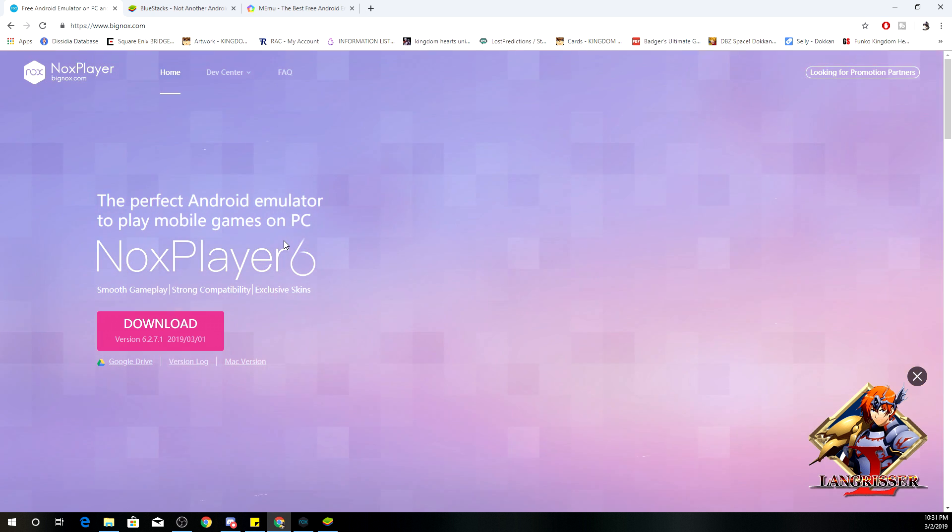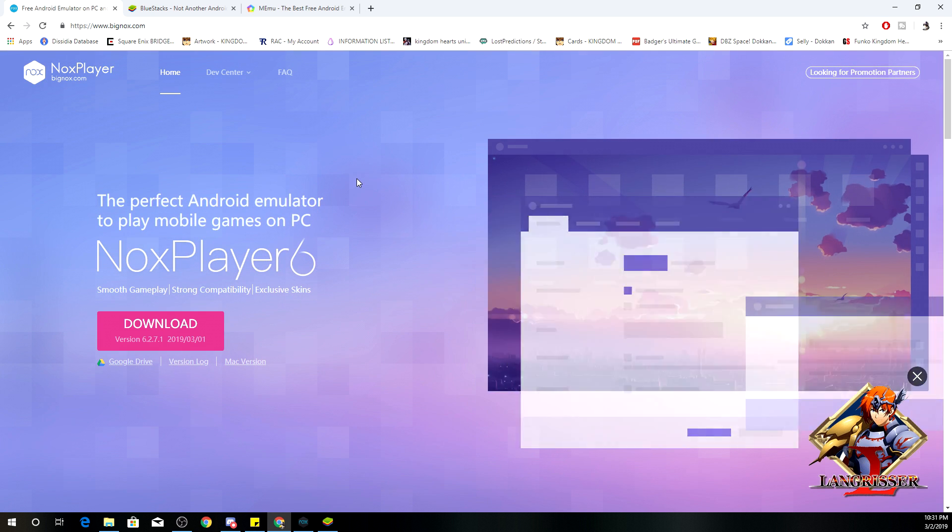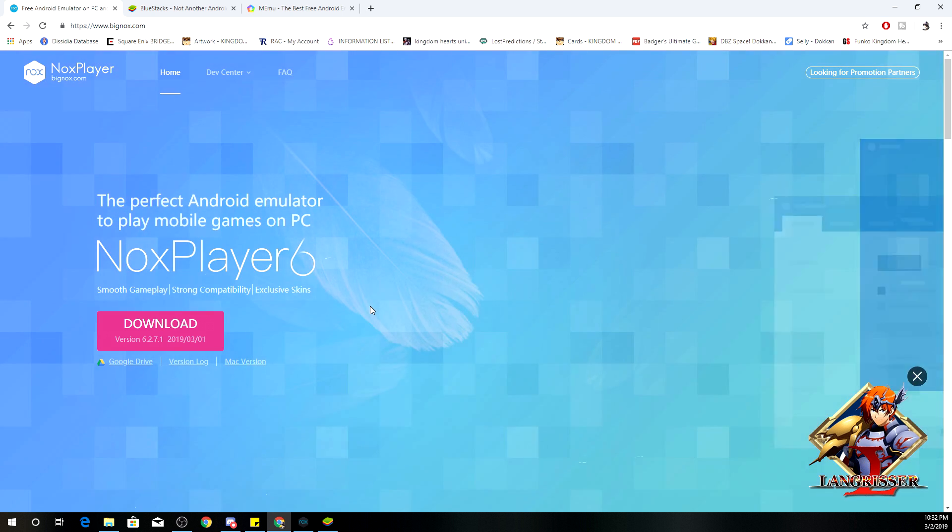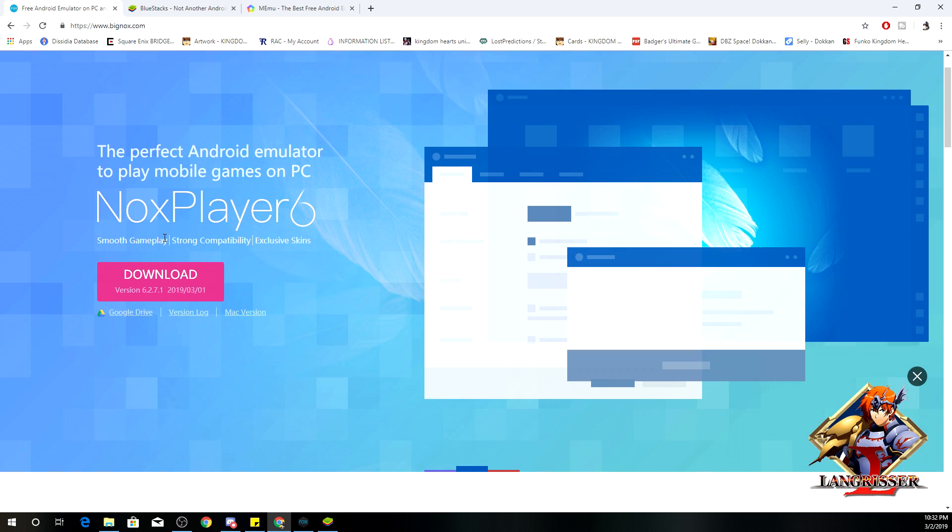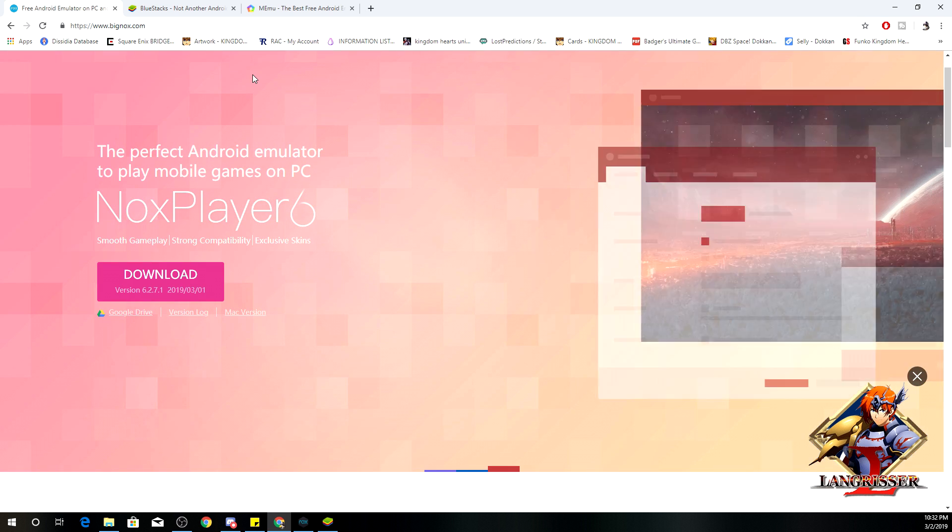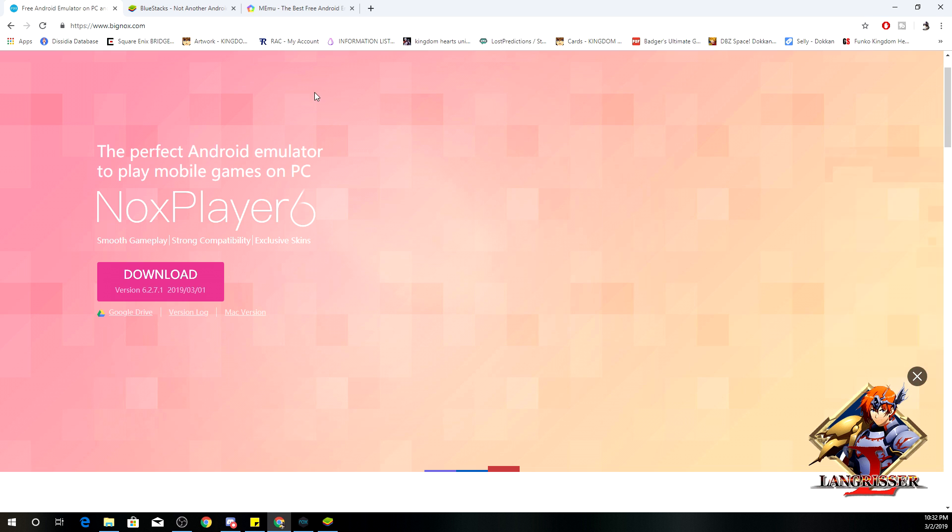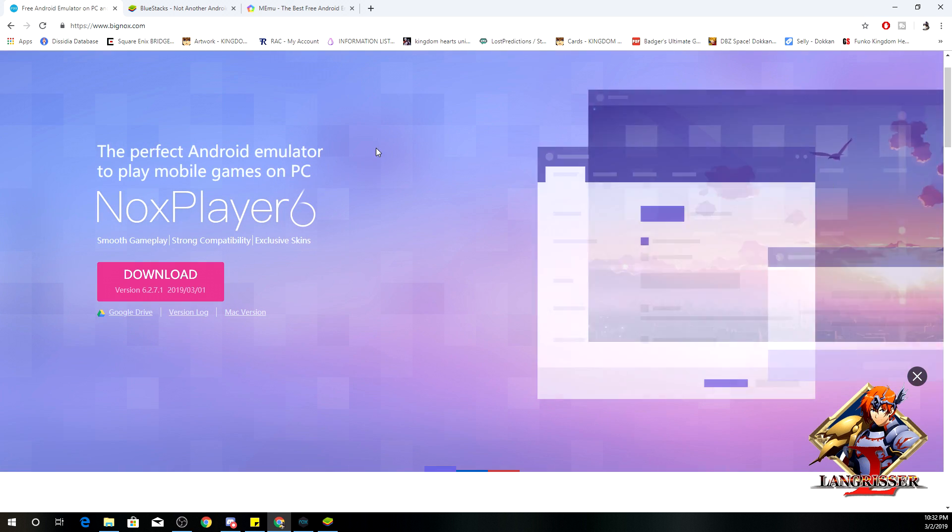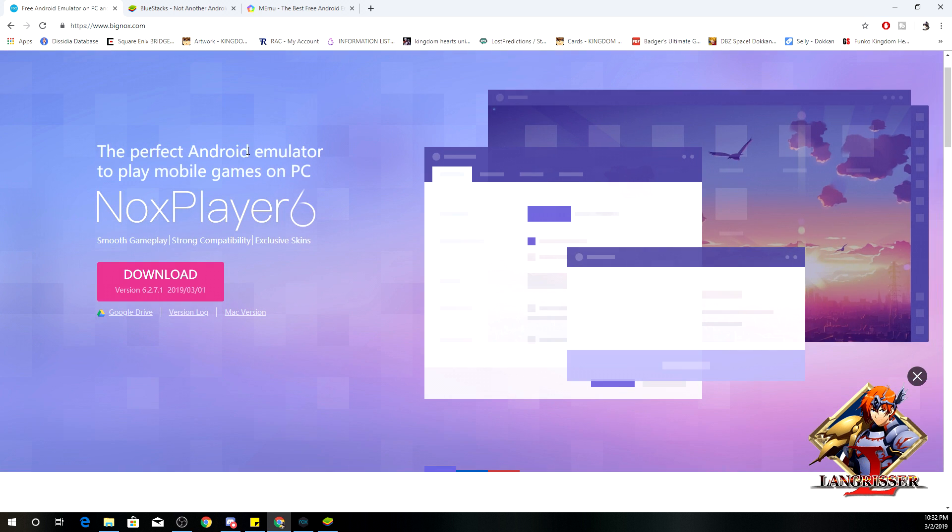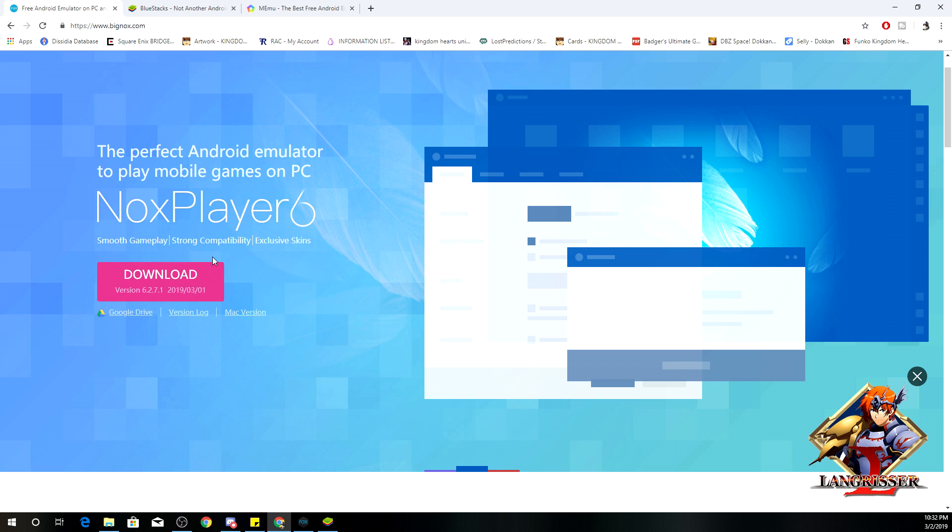Of course, you got to make sure that your PC will be strong enough to handle the Android emulator. So definitely make sure to check that out.